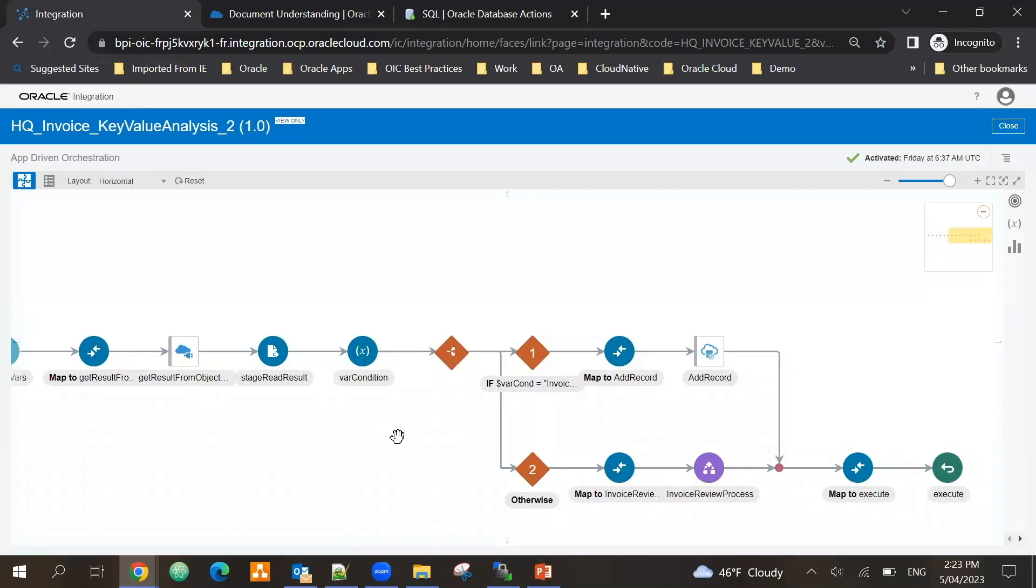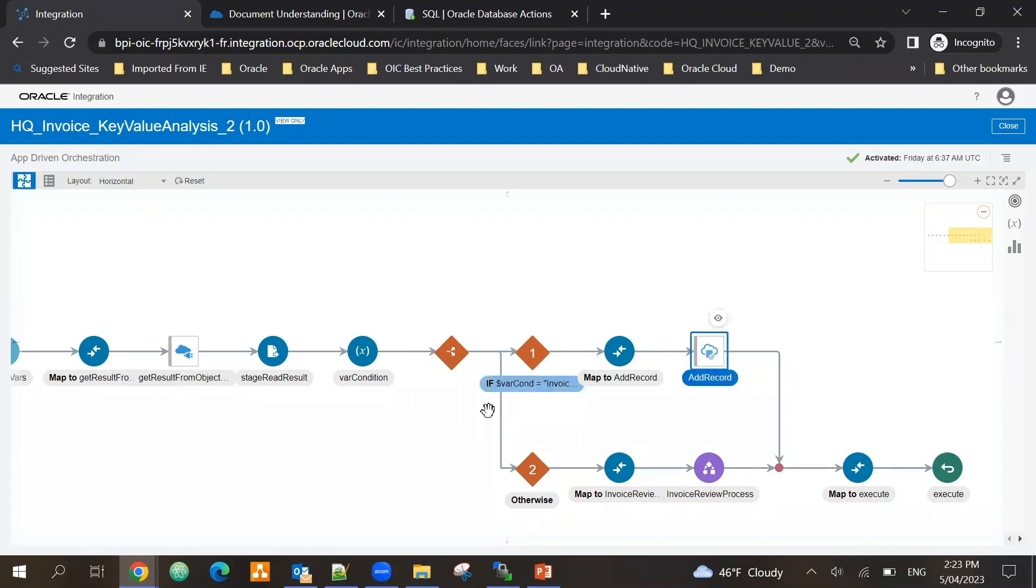And then I'm checking whether all five key values like invoice total, vendor name, vendor address that I'm working on are available. If they are, then I'm saving it into the database. If they are not available, then I am calling a process.